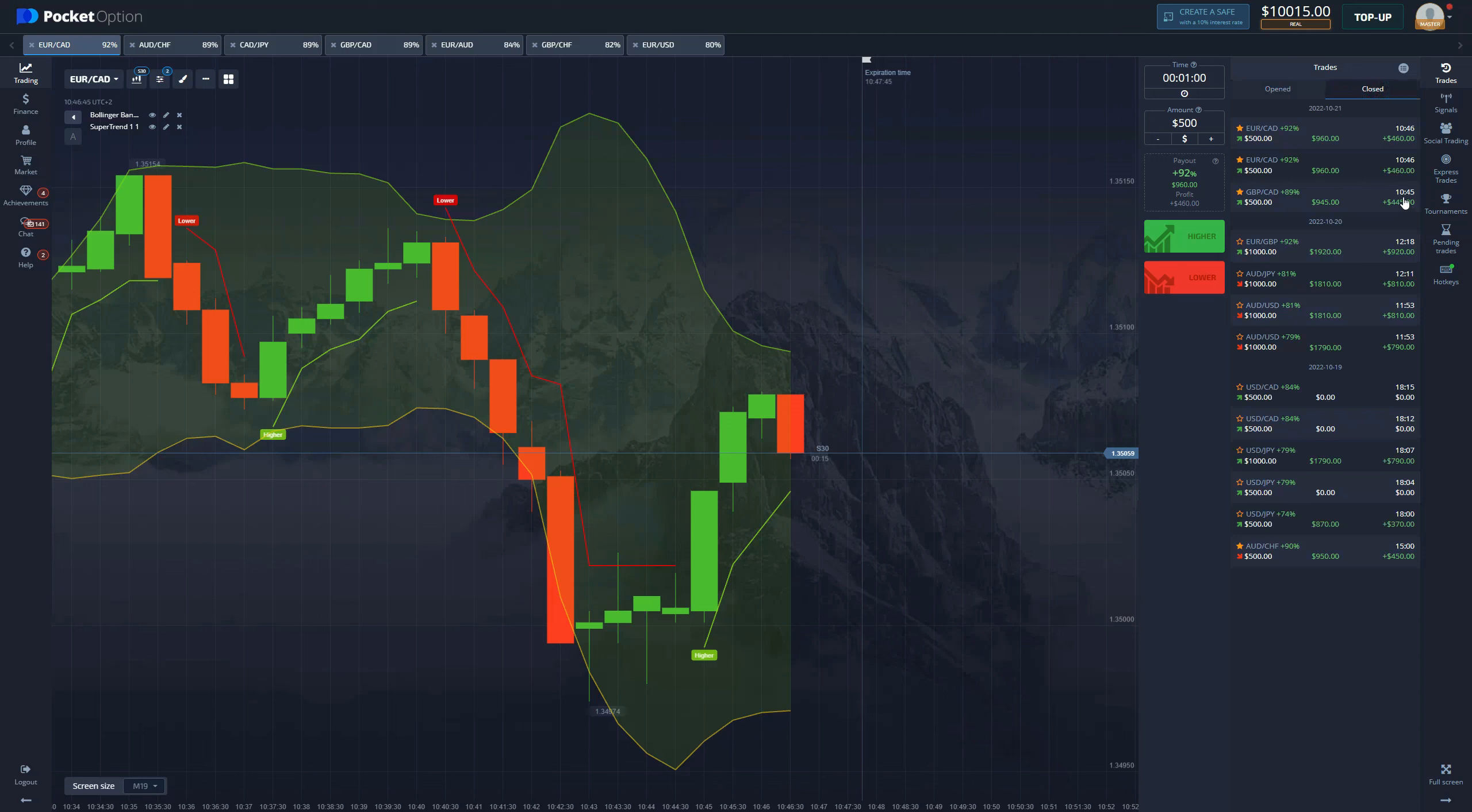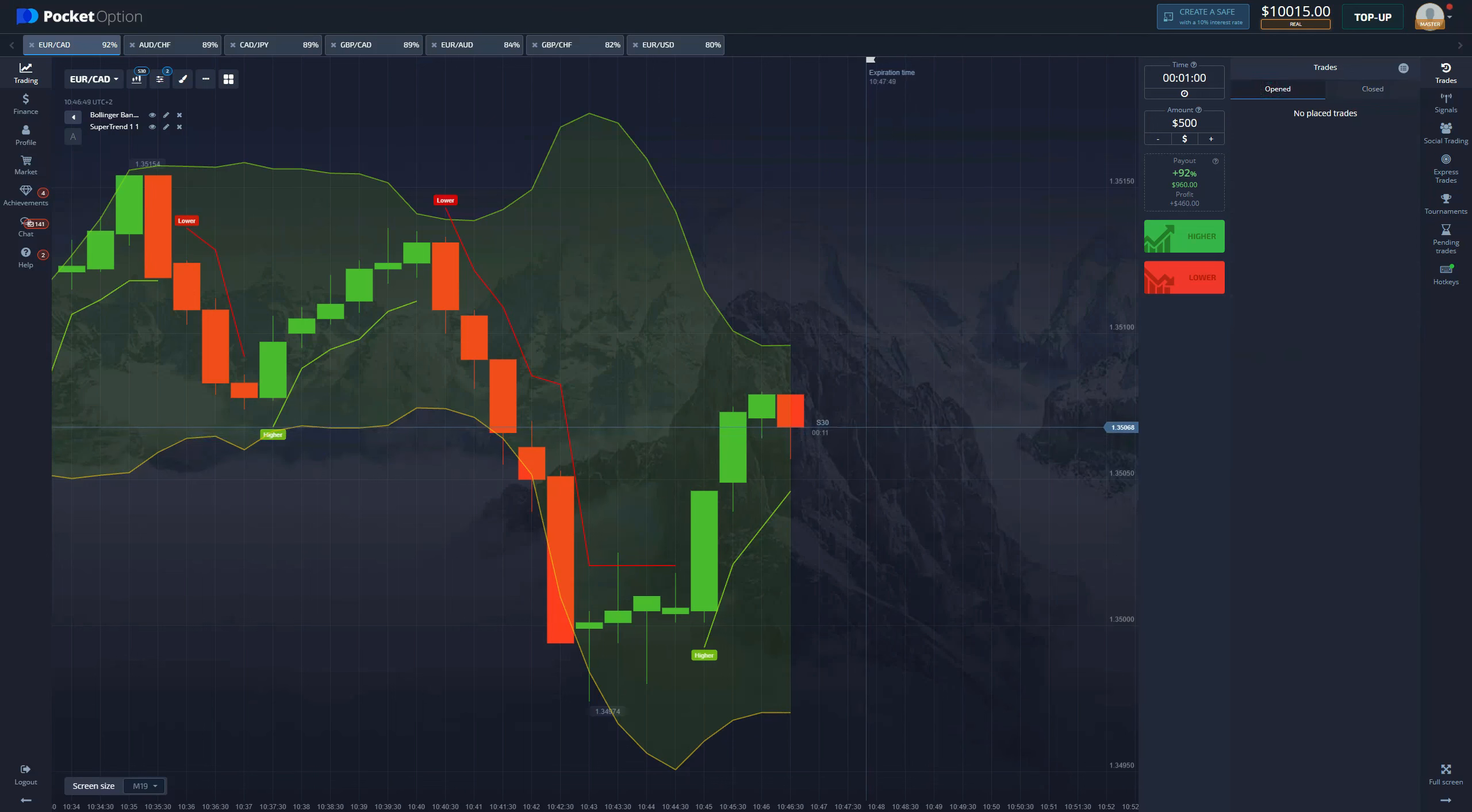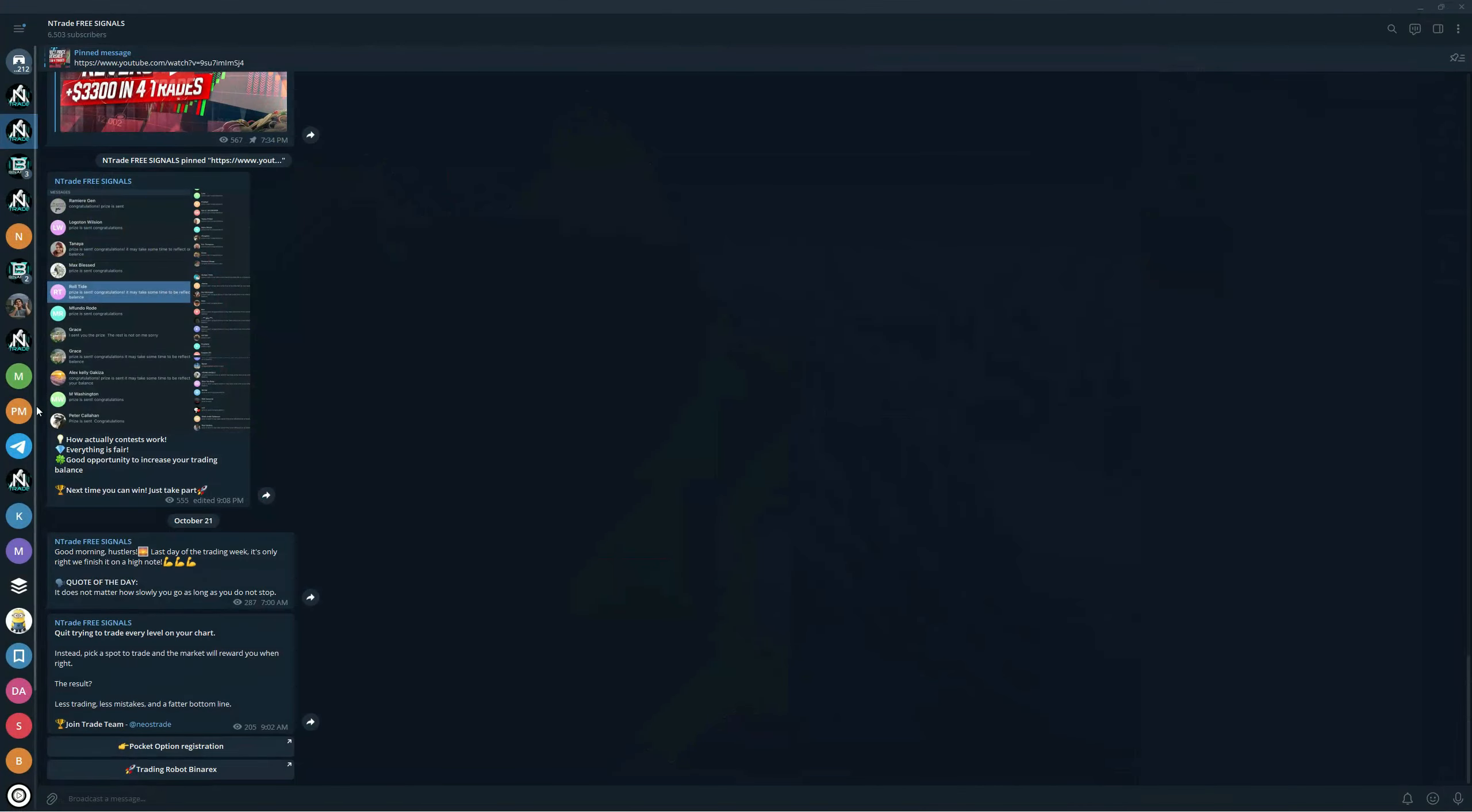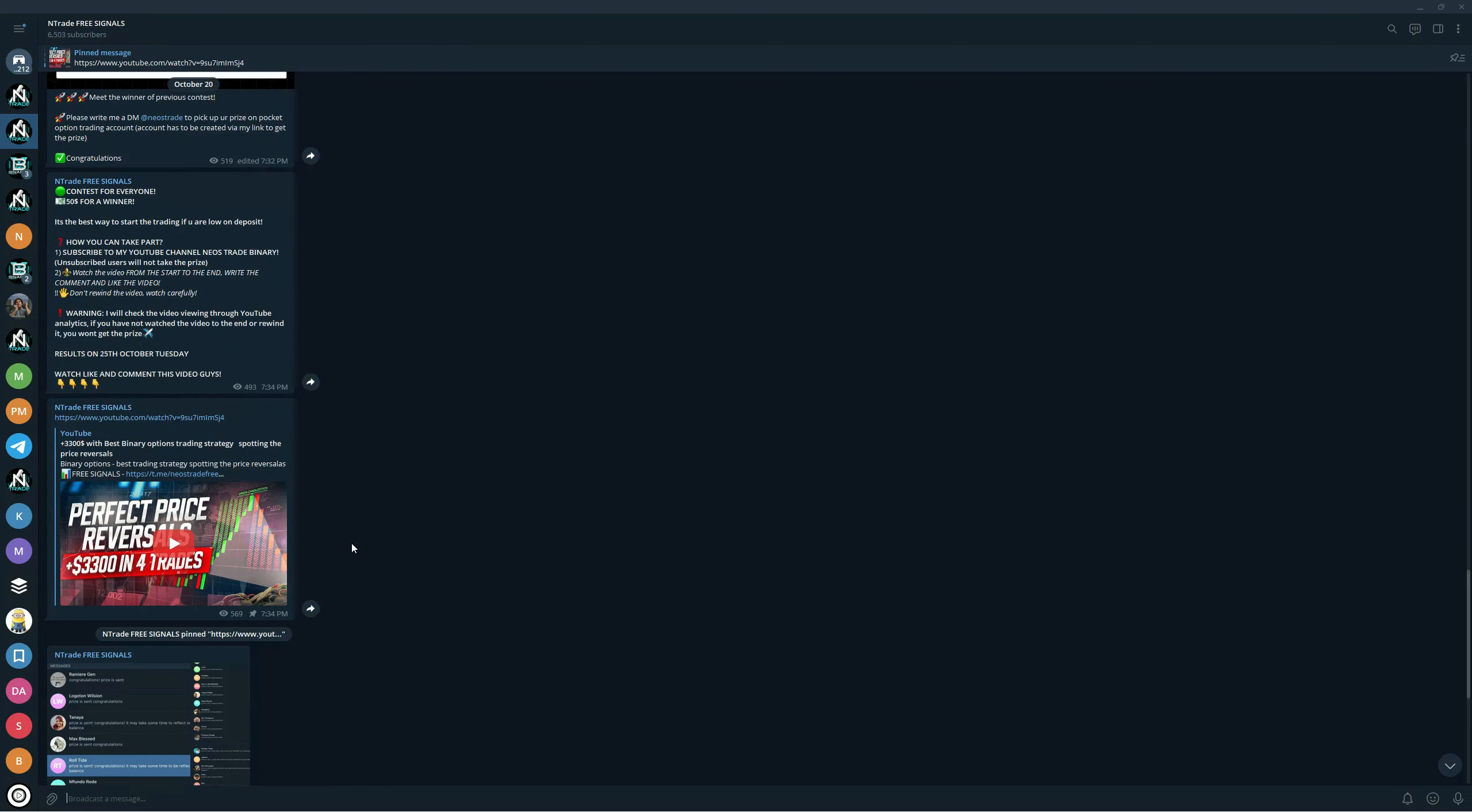There it is, once again we get two wins back to back, three wins in a couple of minutes, literally one minute between these signals. Just as simple as that guys.